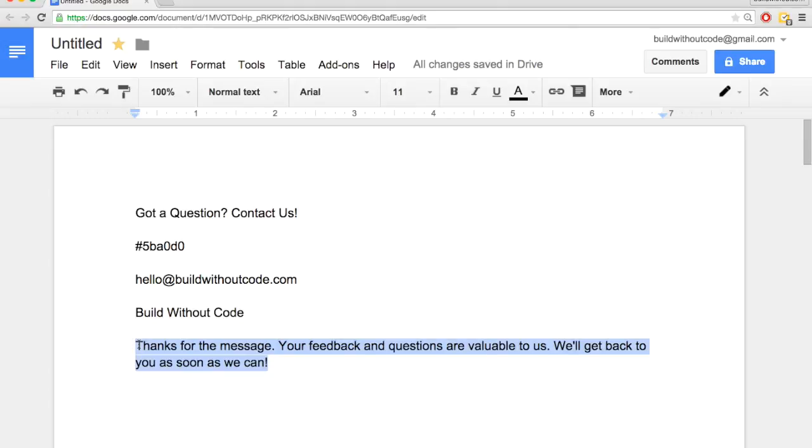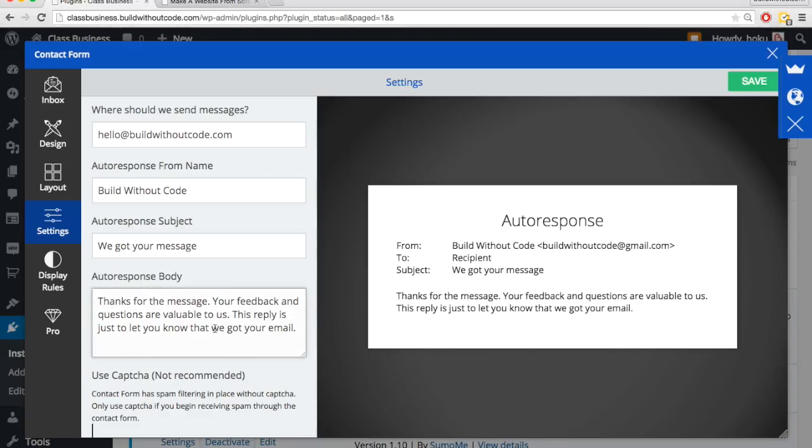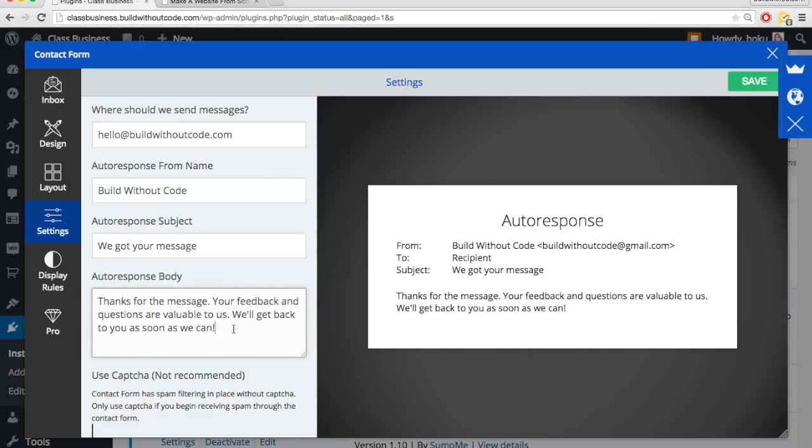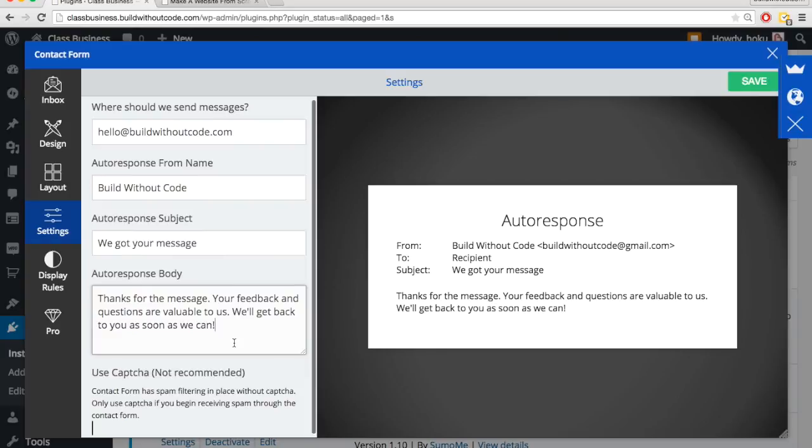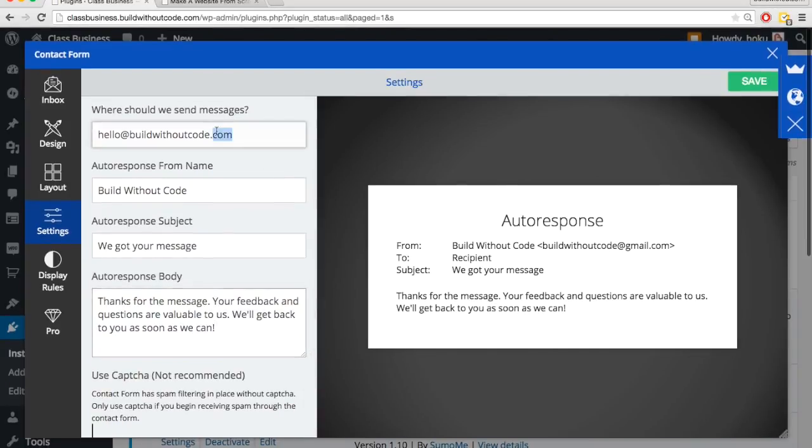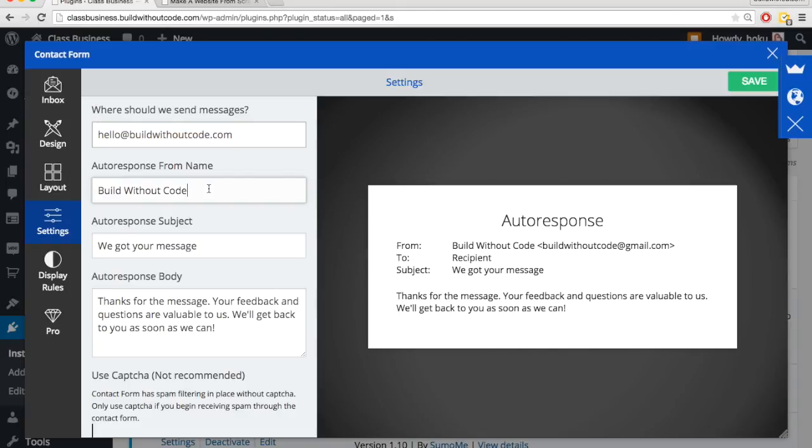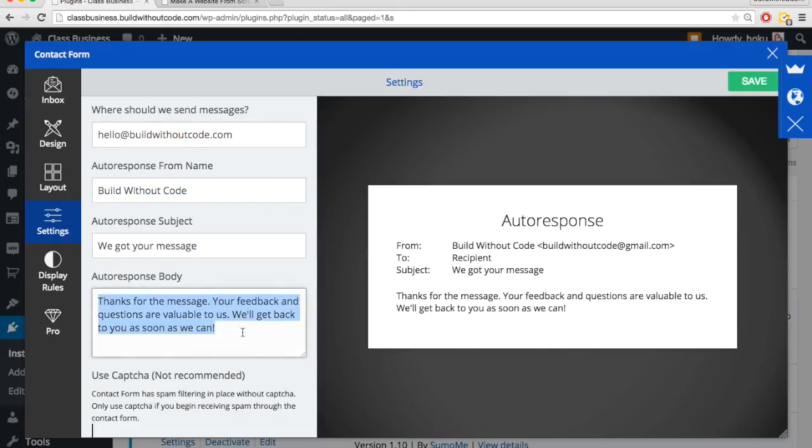So I'm just going to put in my own body, but it says basically the same thing. And so when they send their email, it's going to go to this email that we specified, and then they're going to get an auto response that'll look something like this from this email, from this name, with this subject and this text, which basically says, Hey, we got your email. Thanks for getting in touch. We'll get back to you as soon as we can.